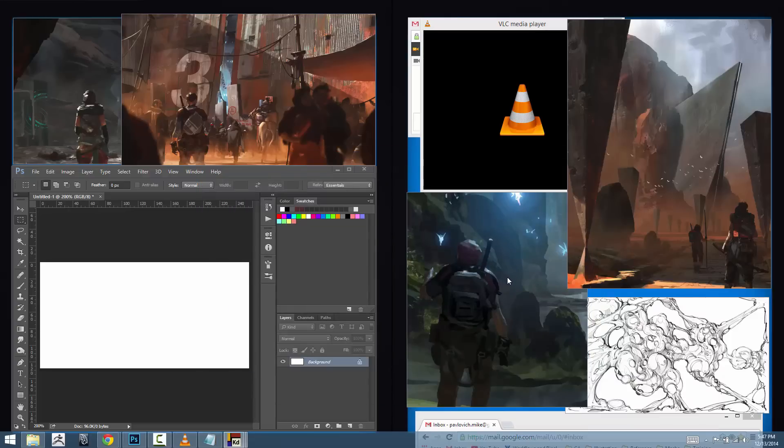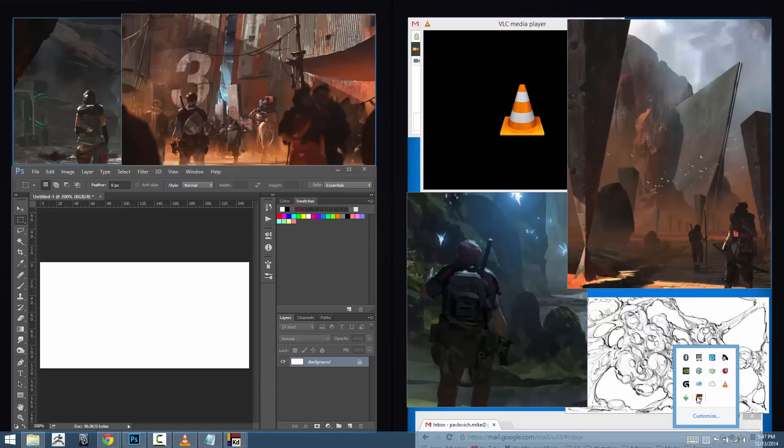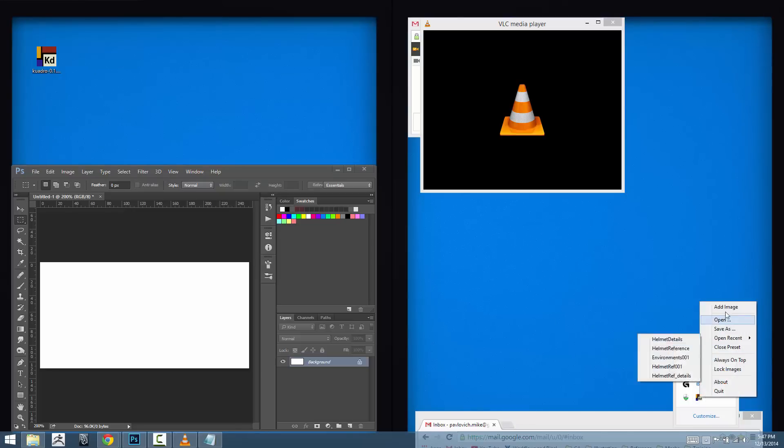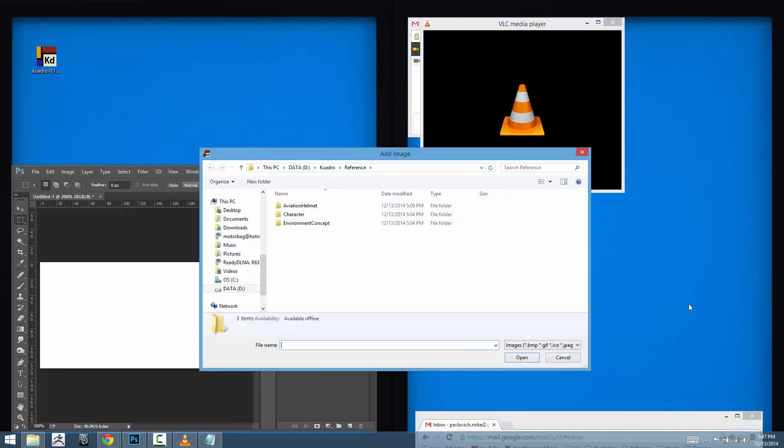Let's say I'm working on these environment concepts and now I need to switch to something else really quickly. I'm going to go back into Quadro and go to close preset and that's going to close this preset down, clear my screen. I'm going to go back into Quadro, go to add image and this time let's say I need to work on a character.